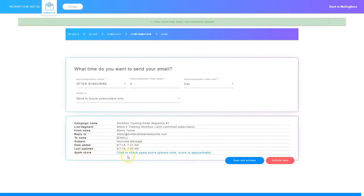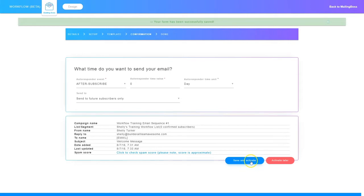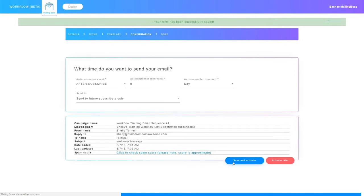You can choose to get a spam score on this email if you want to. Once everything is set the way you want it, you can choose to either save and activate or activate later. I'm going to choose save and activate. When you activate, the email is activated and if someone subscribes it will send out to them. If you choose activate later, the email won't go out yet and you'll have to go in and activate it at a later time.